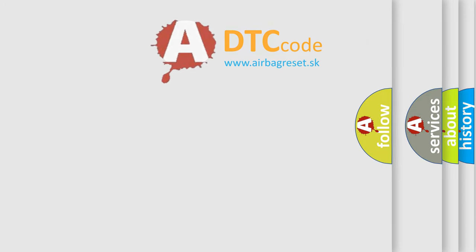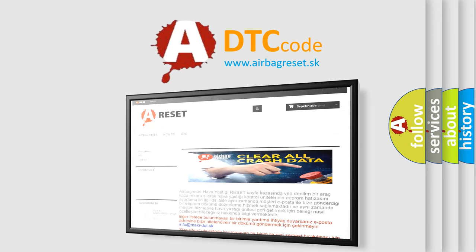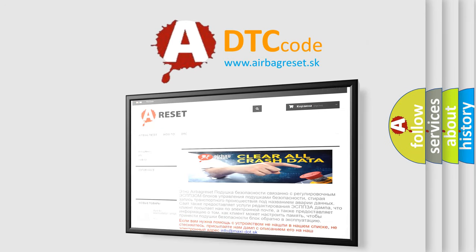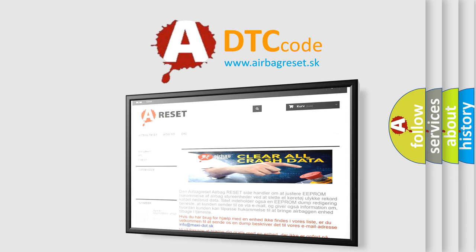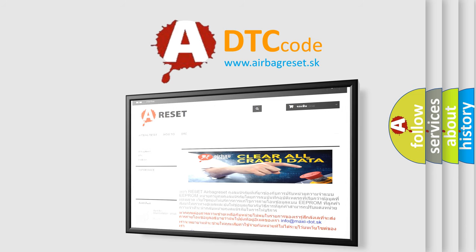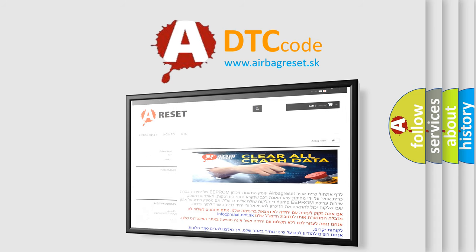The airbag reset website aims to provide information in 52 languages. Thank you for your attention and stay tuned for the next video.